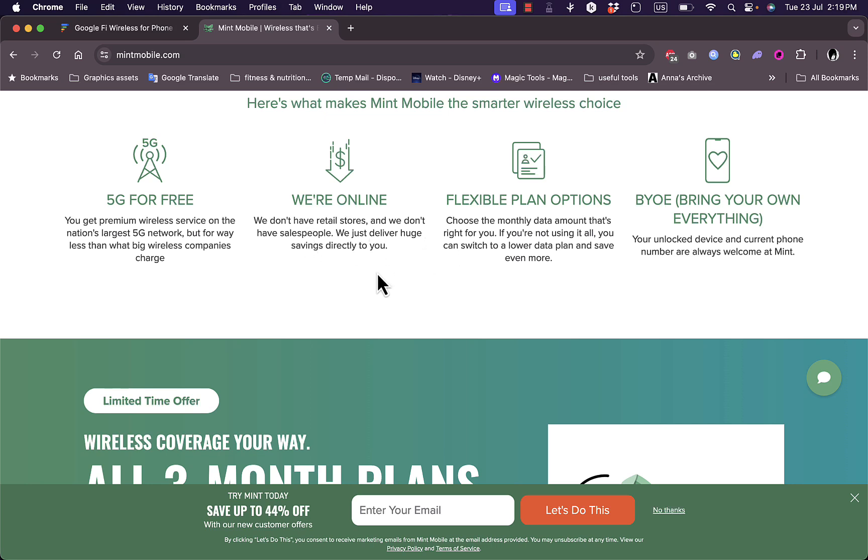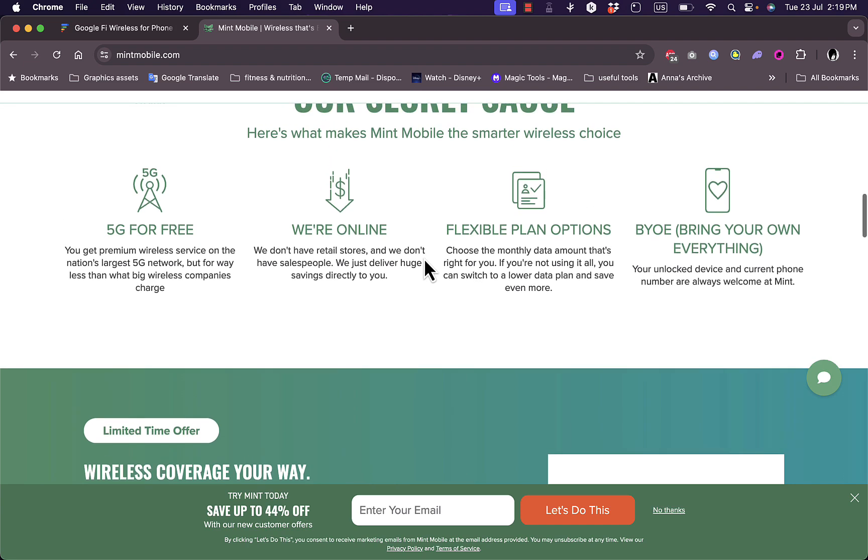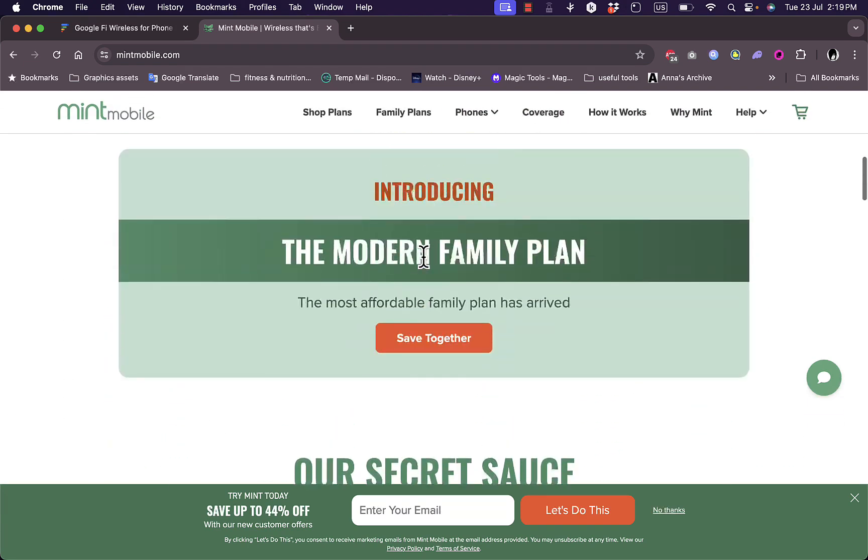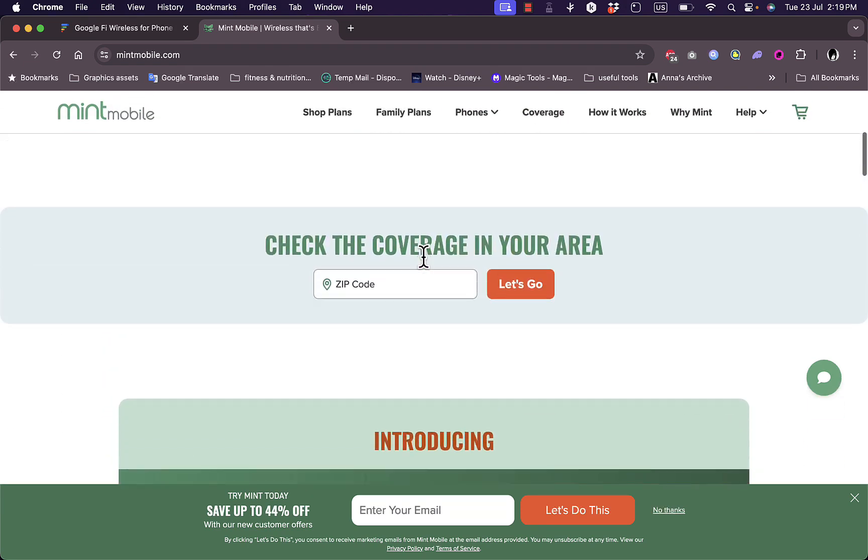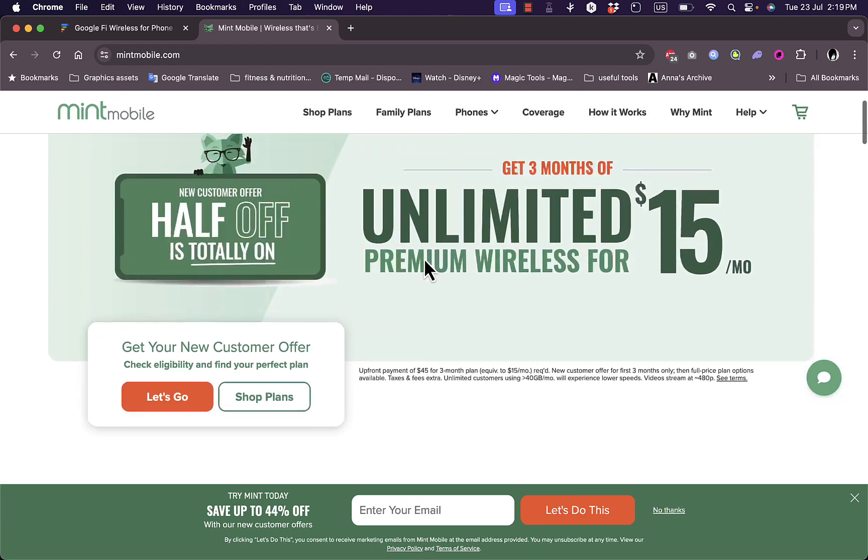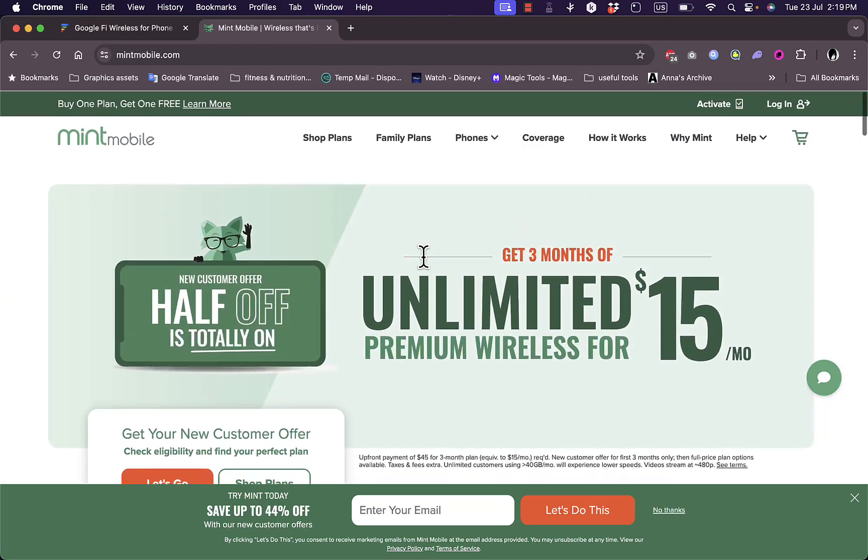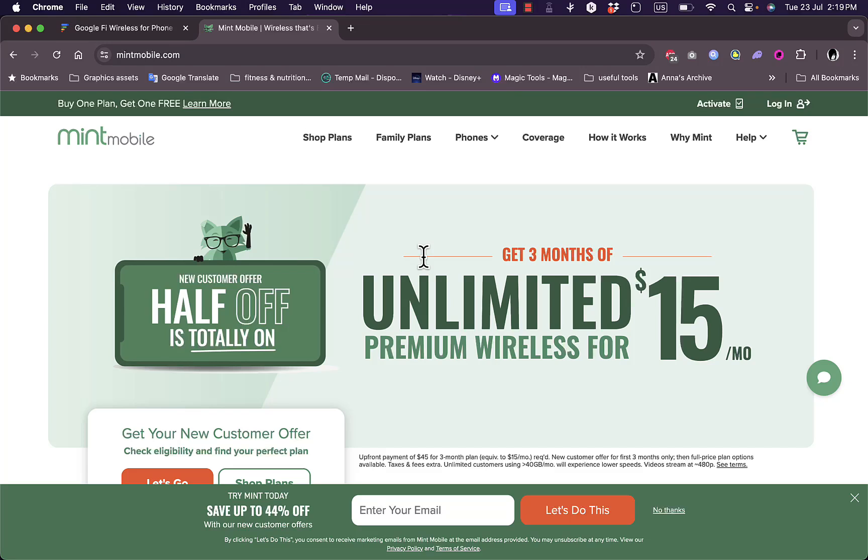And lastly, Mint Mobile has a BYOP or bring your own phone policy, meaning you can use virtually any unlocked phone, making it highly flexible for users switching from other carriers.